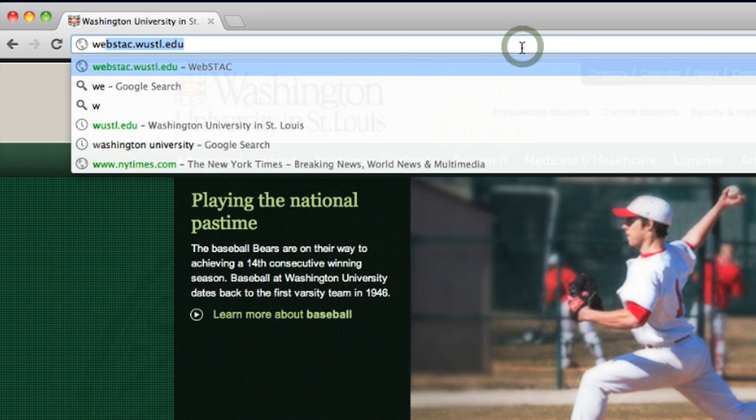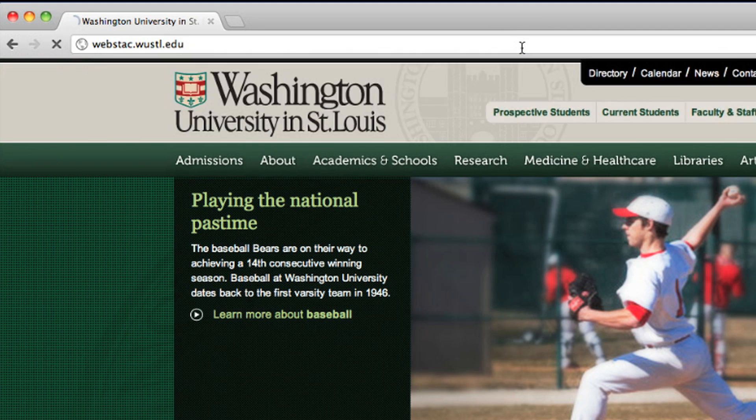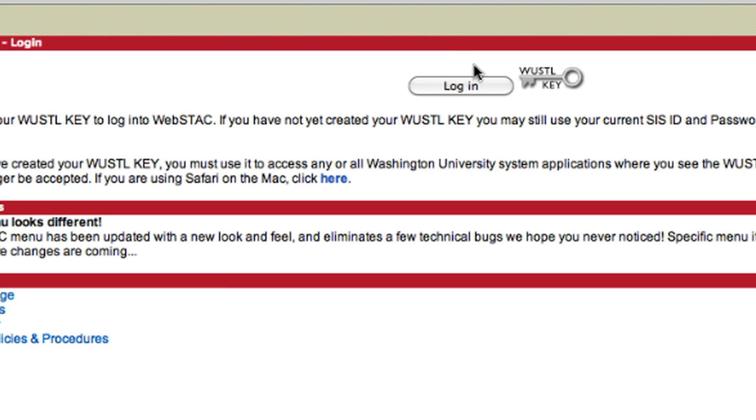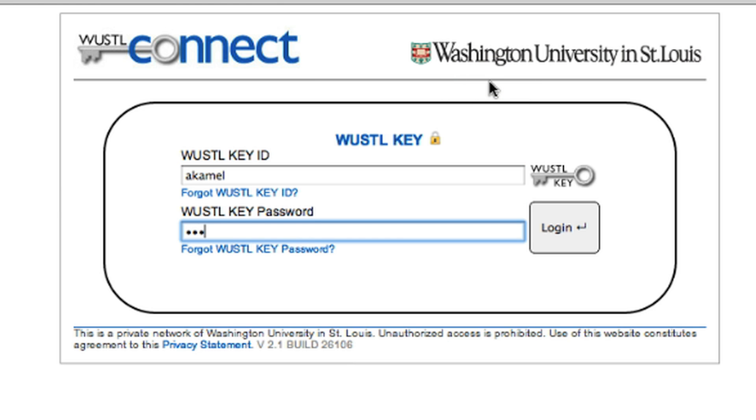Hi, my name is Andrew Kamel and I work with the First Year Center as a Washington University Student Associate. Today I'm going to show you around WebStack, which is an online portal where you can manage several aspects of your life here at Washington University. You can access WebStack by visiting webstack.wustl.edu and logging in with your Wustl key and password. You'll use your Wustl key and password to access WebStack and your email here at Washington University.